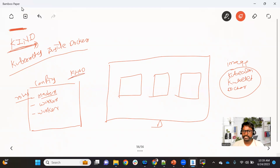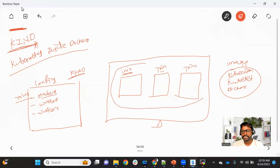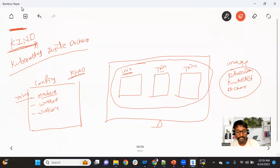Once the three containers are created, the KIND utility automatically runs a kubeadm init command on one of the containers. When that command is successful, a join command is generated, and the KIND utility runs that join command on all the other containers. That's how the Kubernetes cluster becomes ready on a single machine.